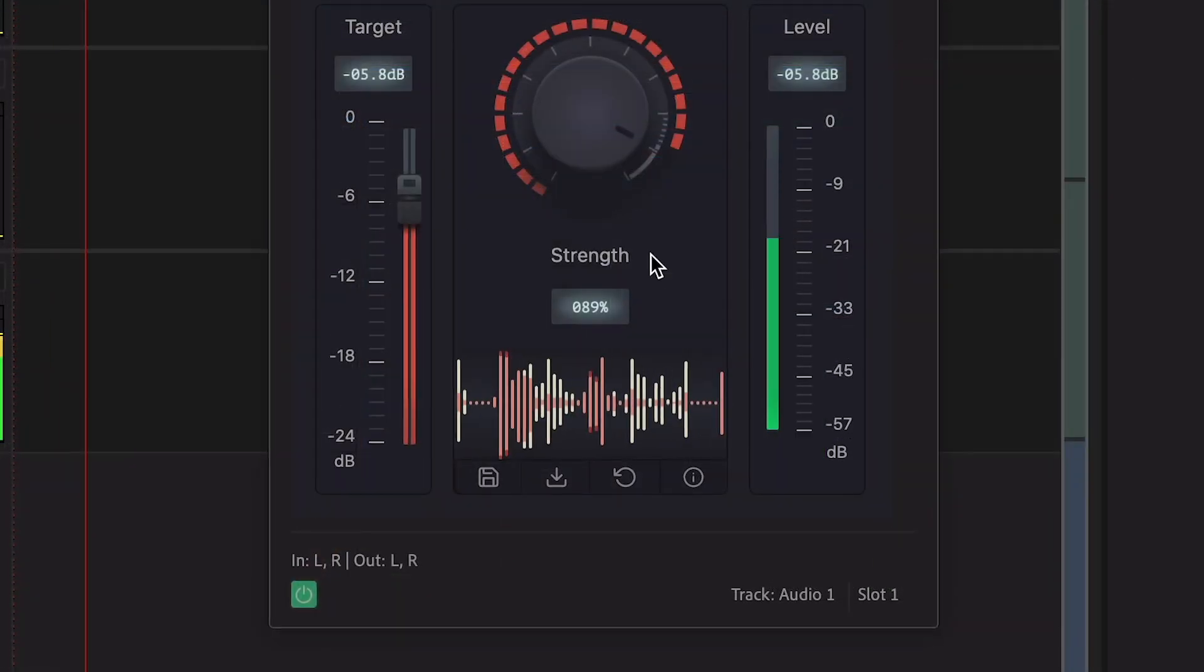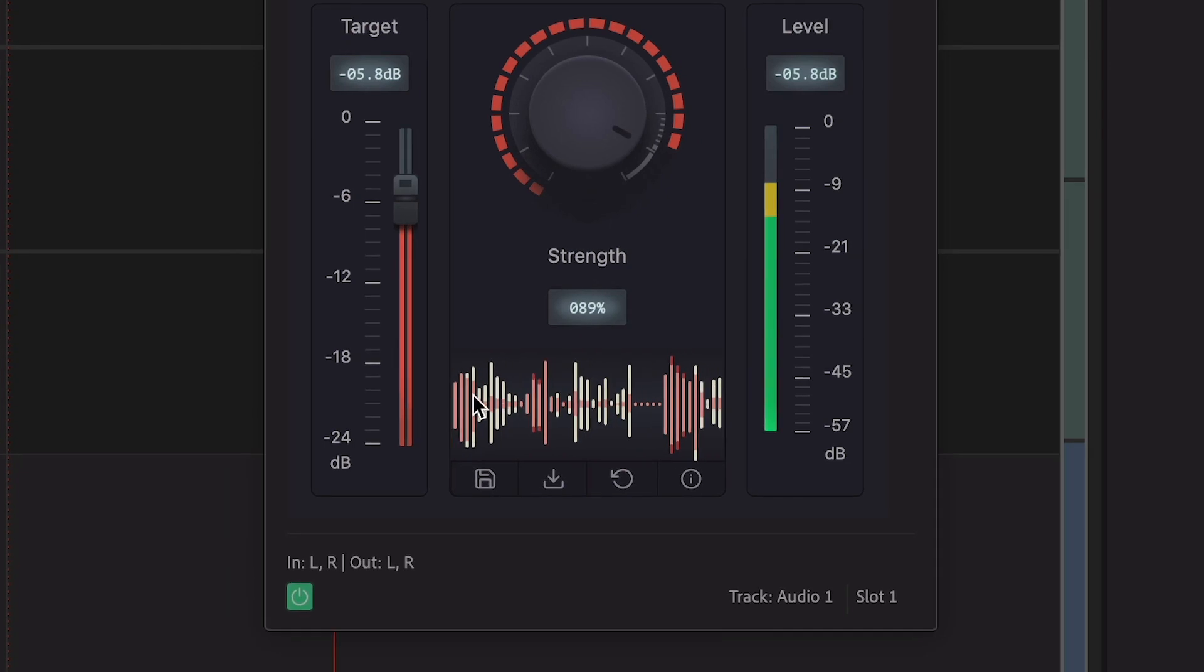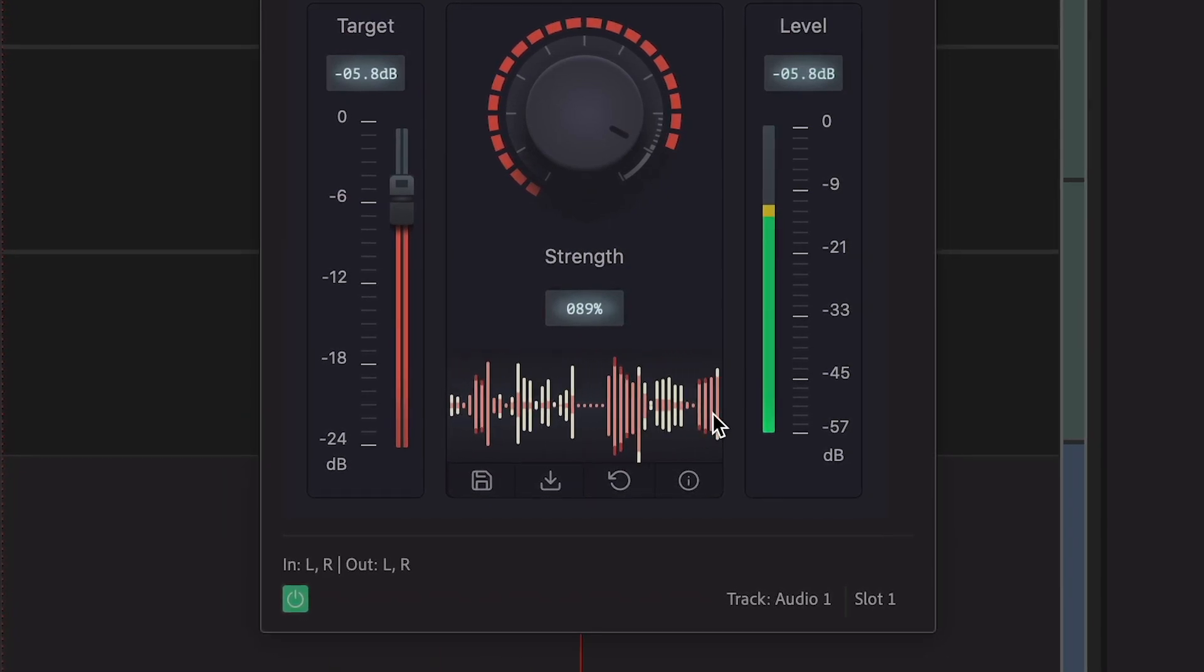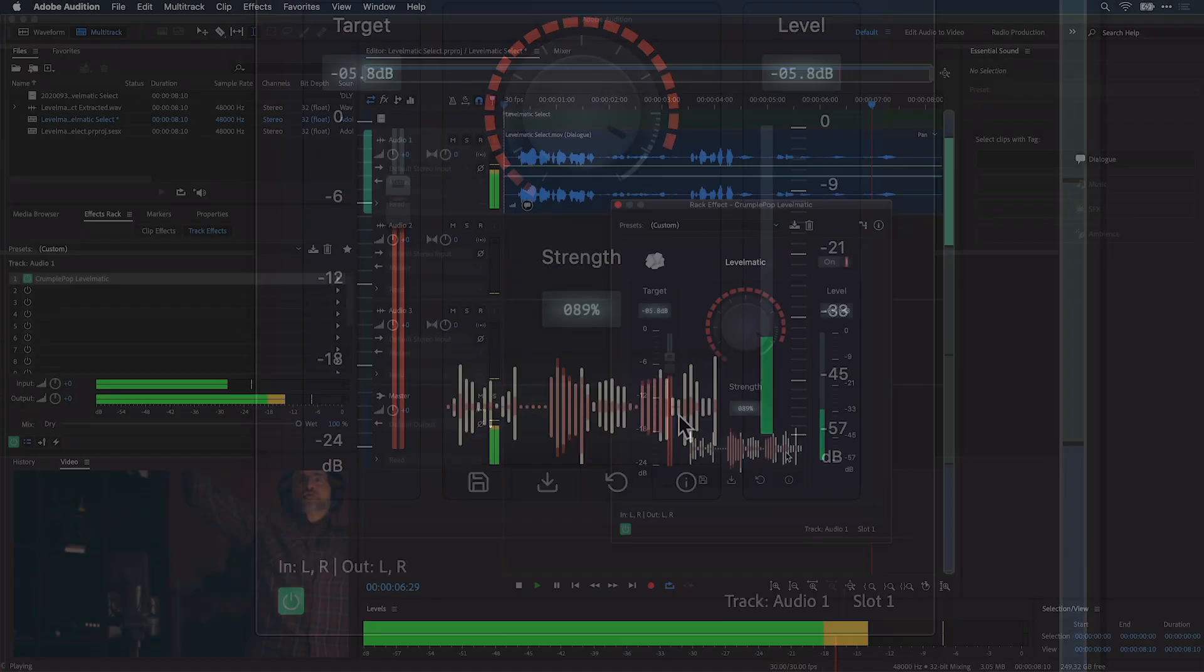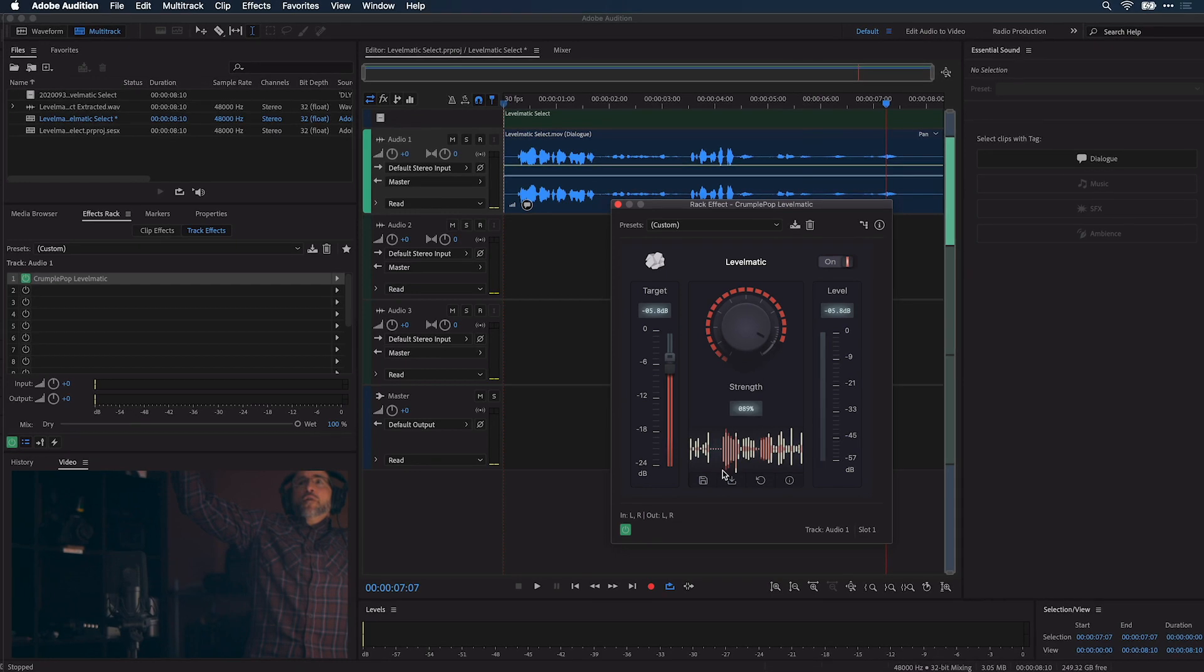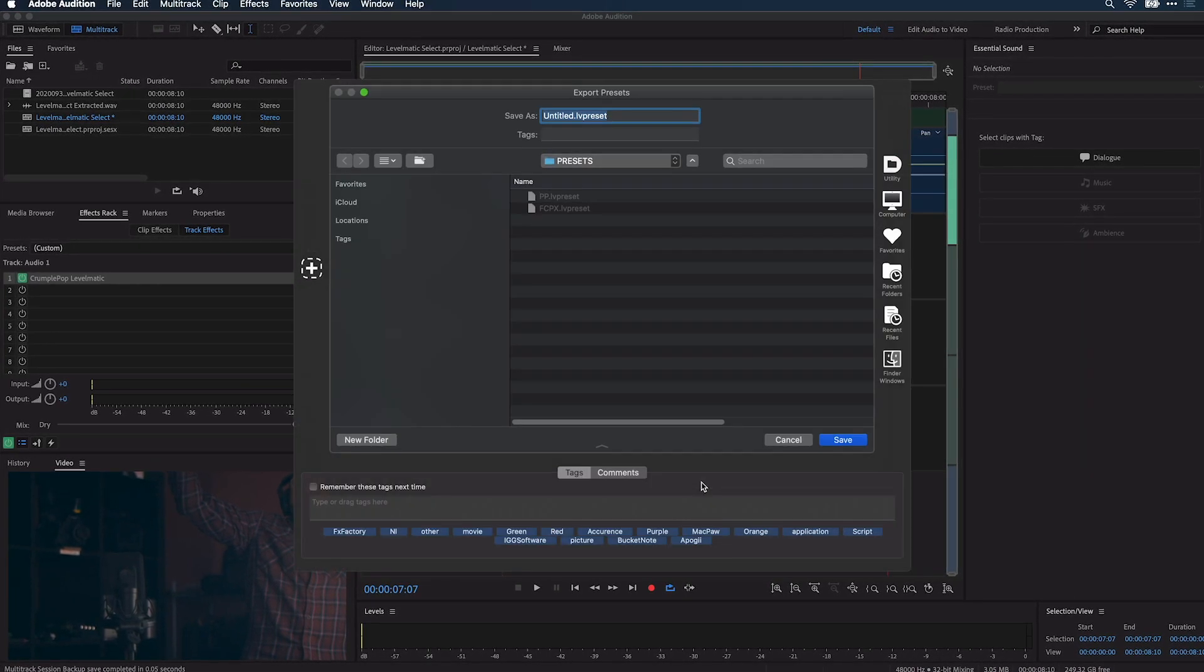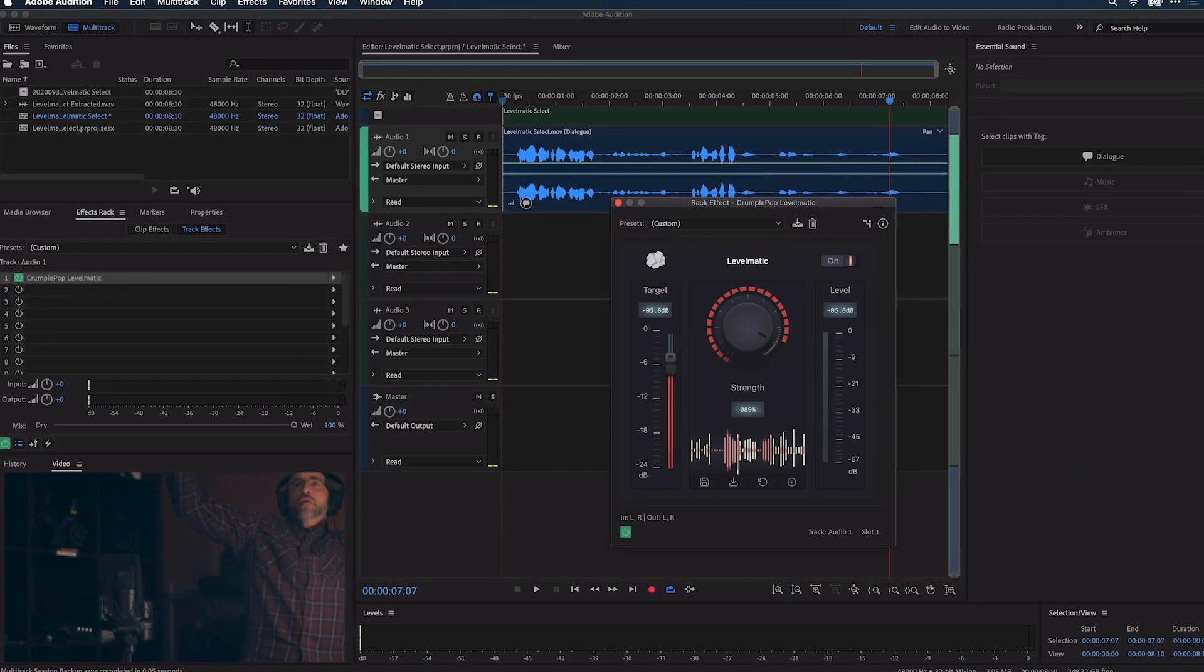A real-time waveform shows your audio before it was processed and after it was processed in white. Finally, save a preset if you'd like to use it on other clips or in other host applications.